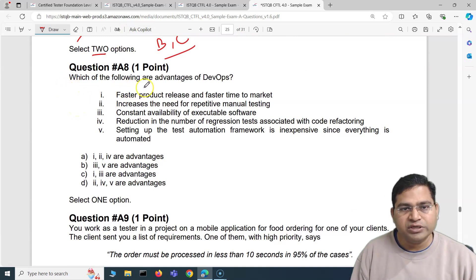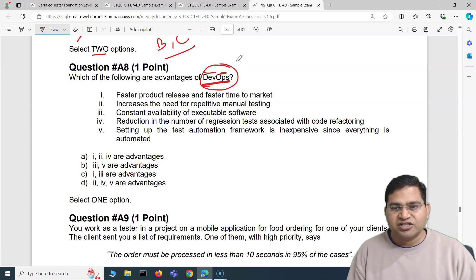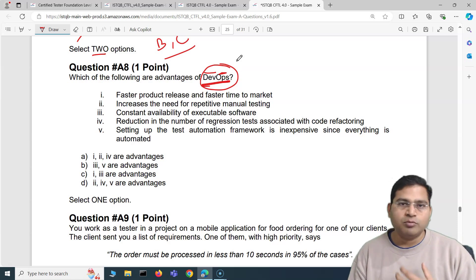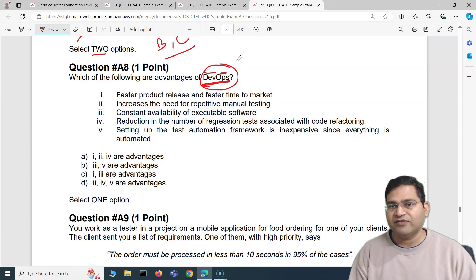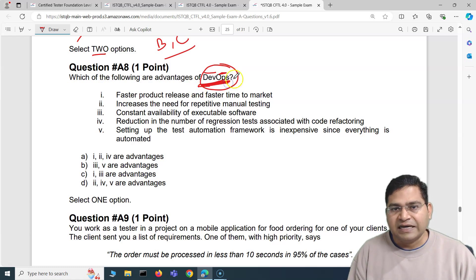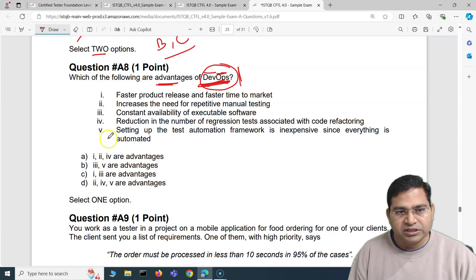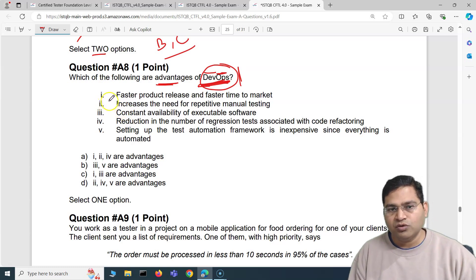Now moving to the third question: which of the following are advantages of DevOps? When we say DevOps, it's more of a mindset change in the organization wherein development and operations work closely, rather than developers throwing their code to operations, and operations throwing back defects to developers when issues arise. DevOps is a mindset change, and as part of ISTQB version 4 we have a DevOps section. So let's go through these options, eliminate the incorrect answers, and keep the correct ones.